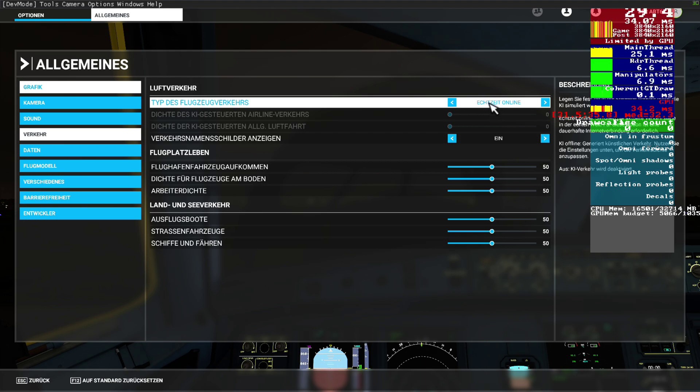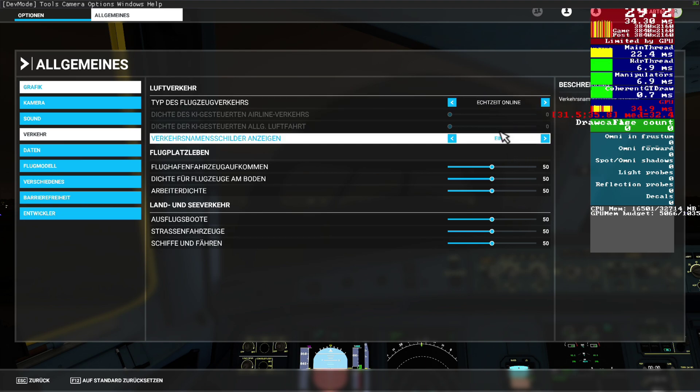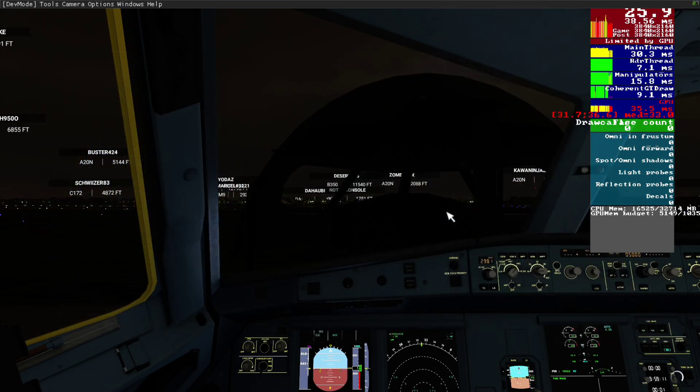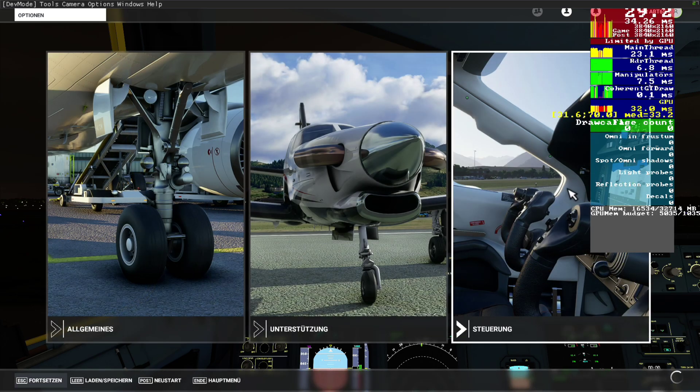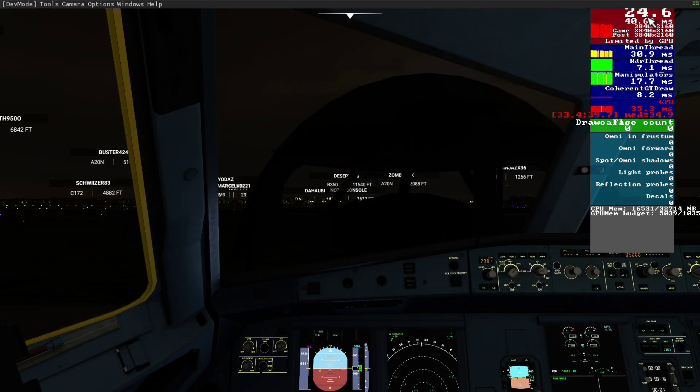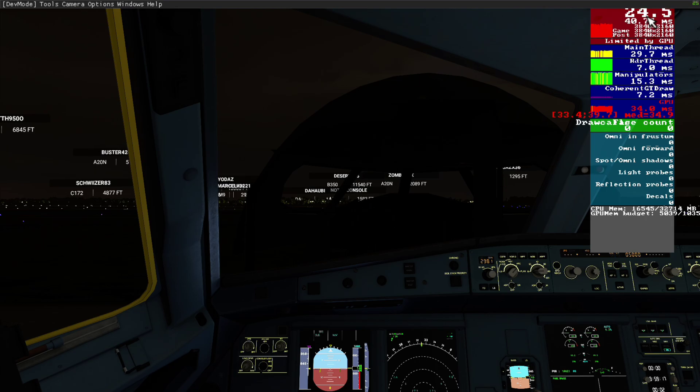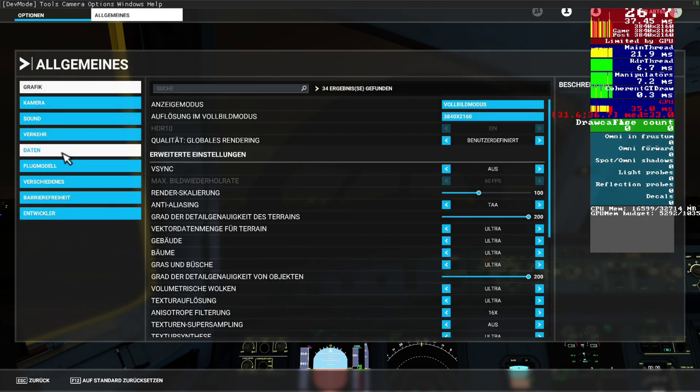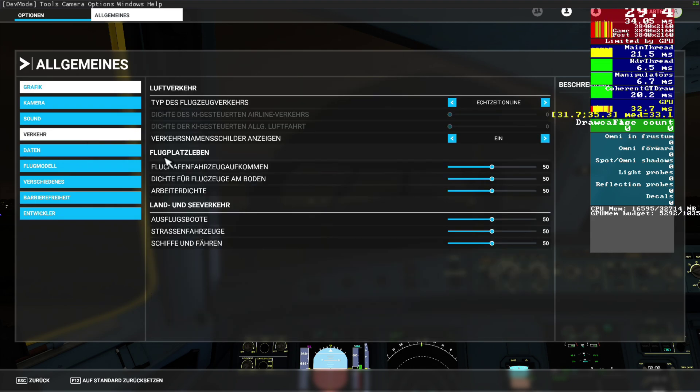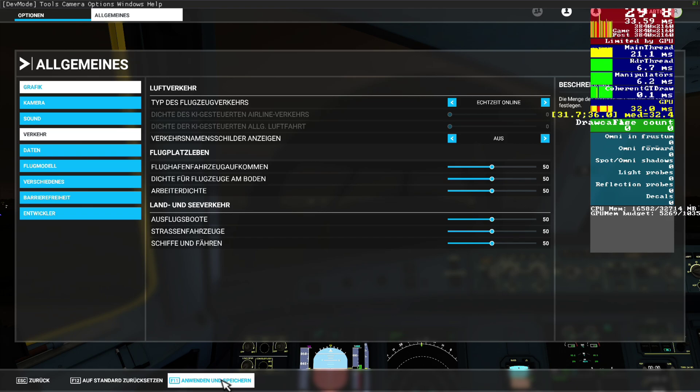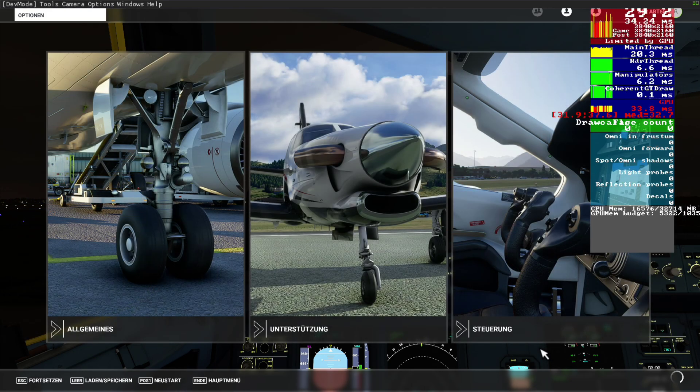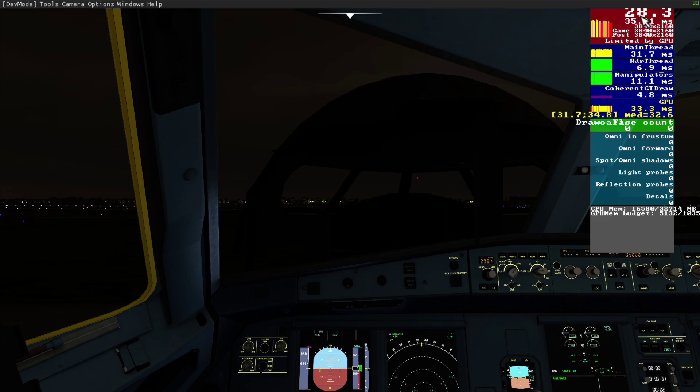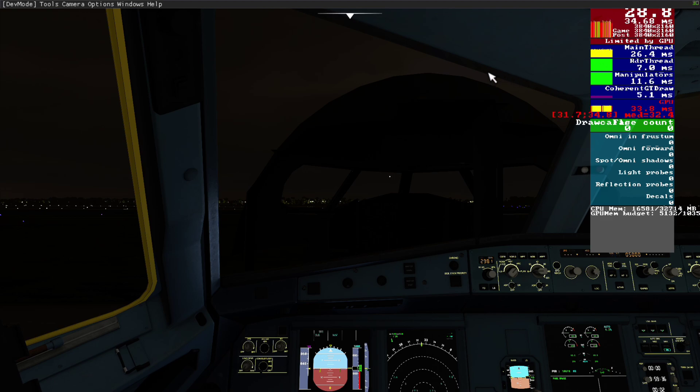But when you want to be in the real world online with your friends or whatever, just turn out your labels. Just for comparison, we had 23 to 26 frames, I'd say. Now just turn off the labels, save, go back. Now we have 28 to 29. It's just the labels, but we are still online.